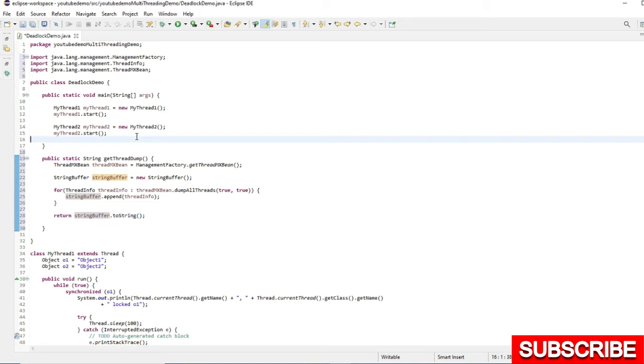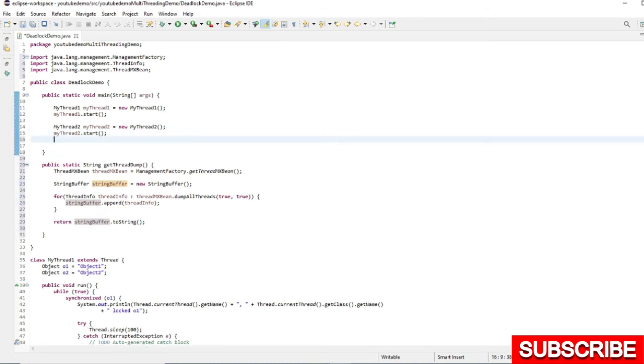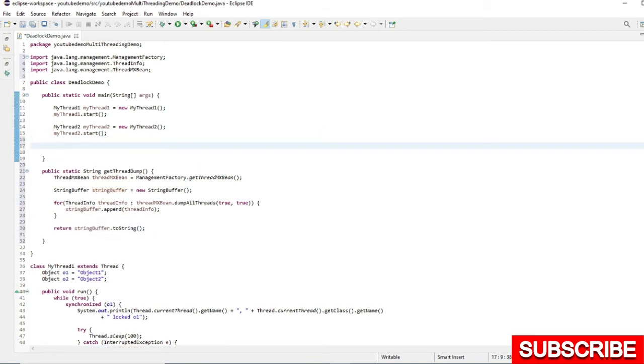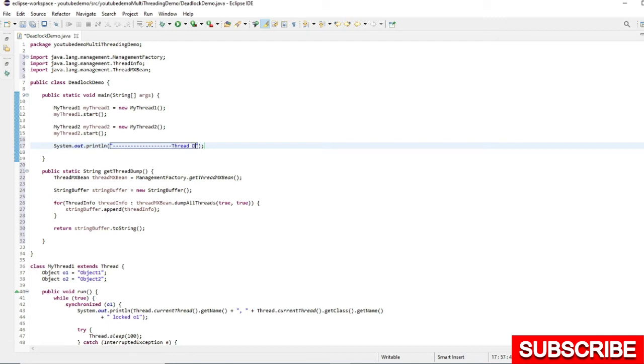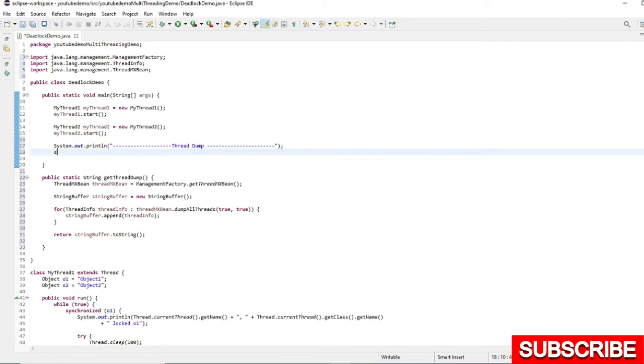I will call this method from here. Let's give some string so that we can analyze this better.